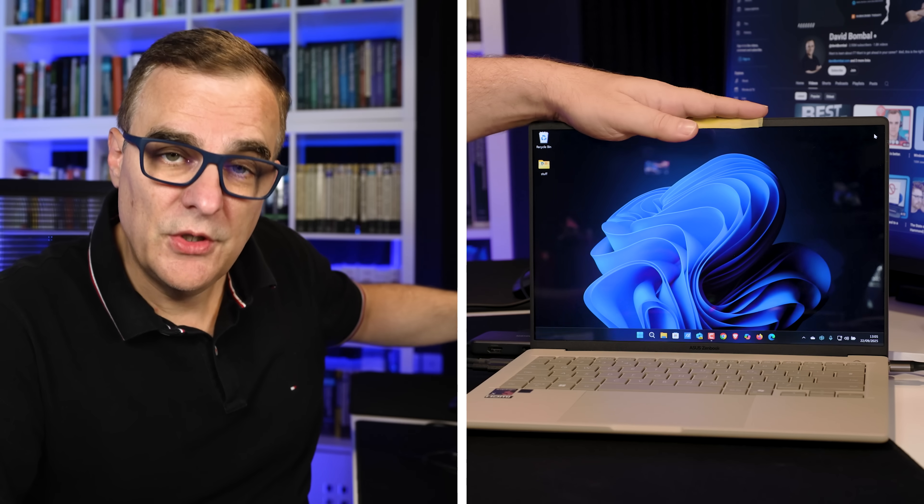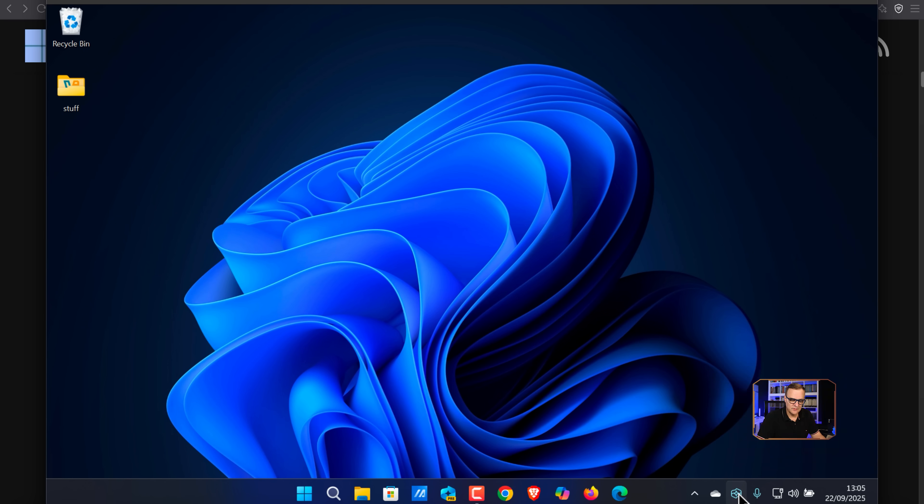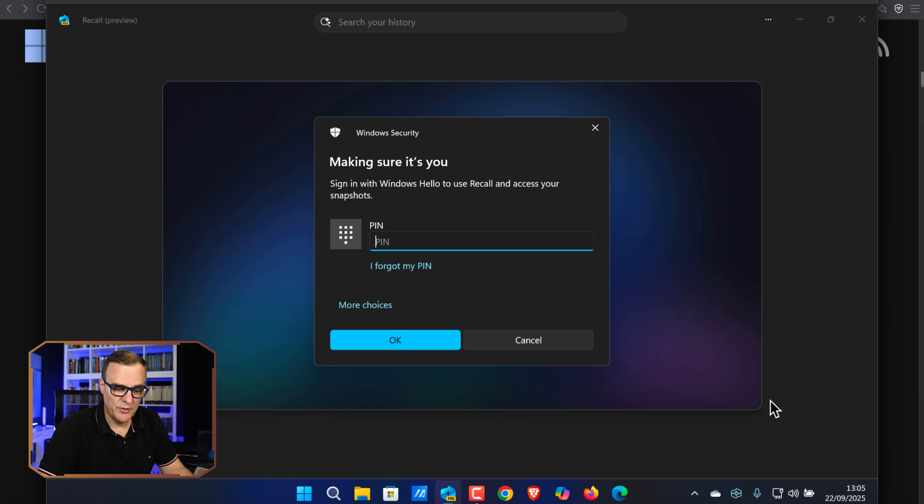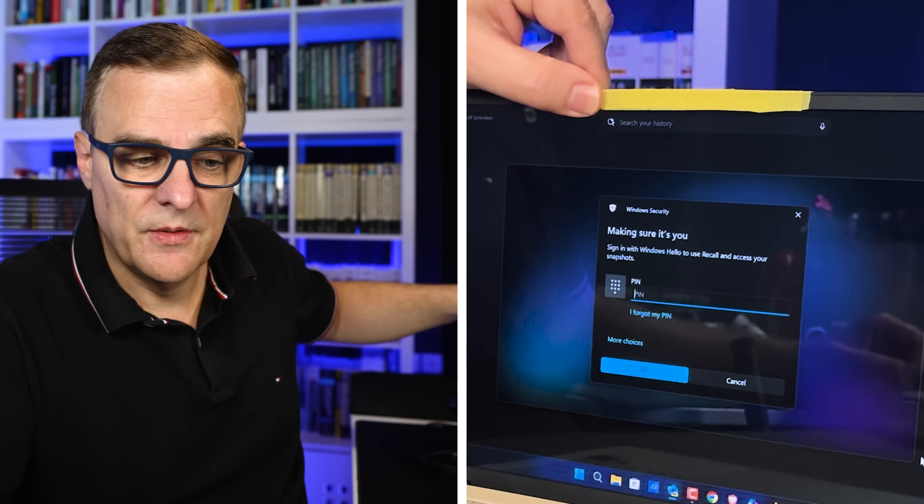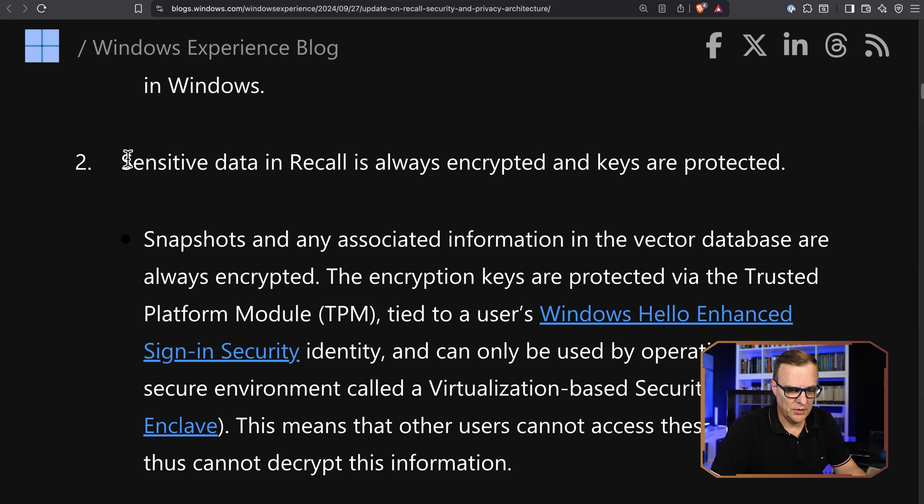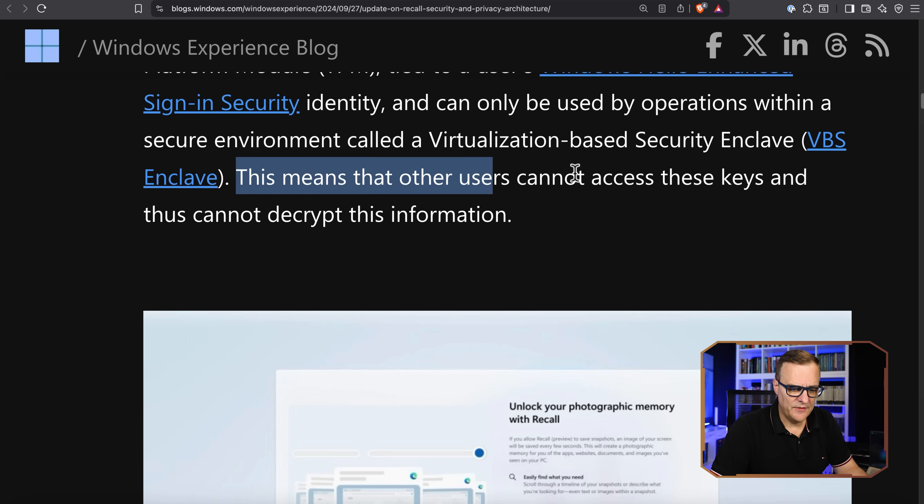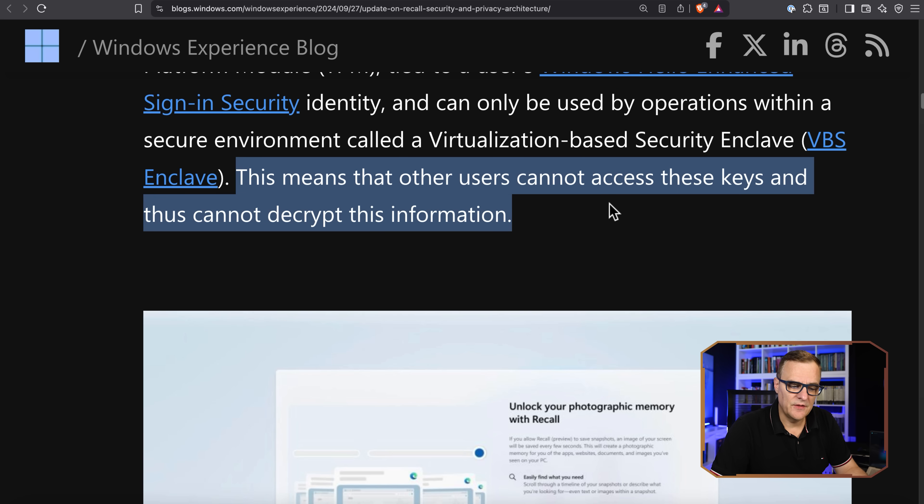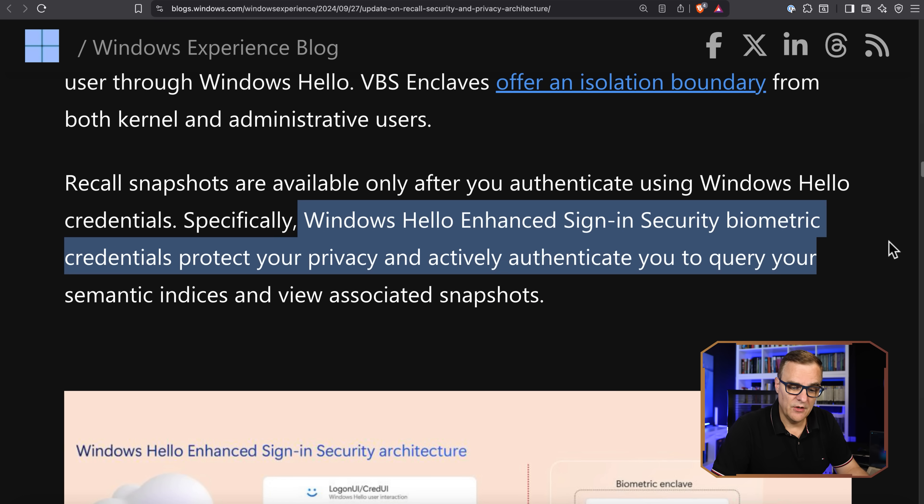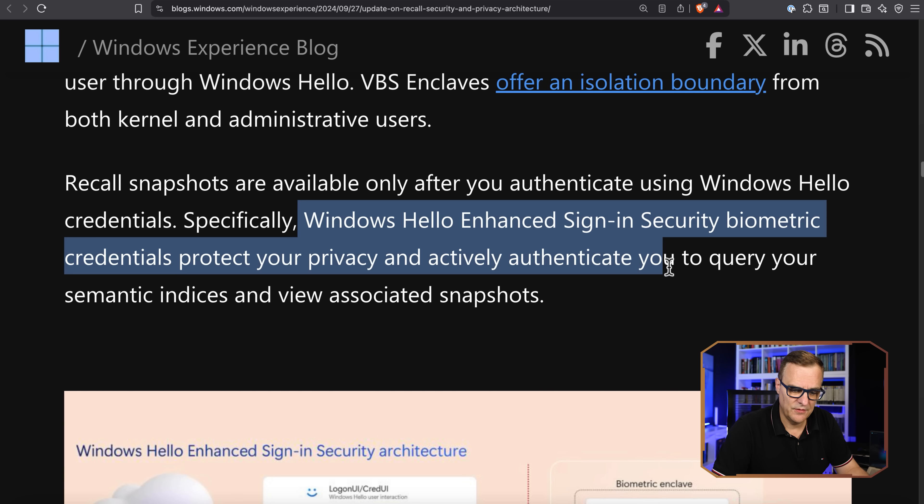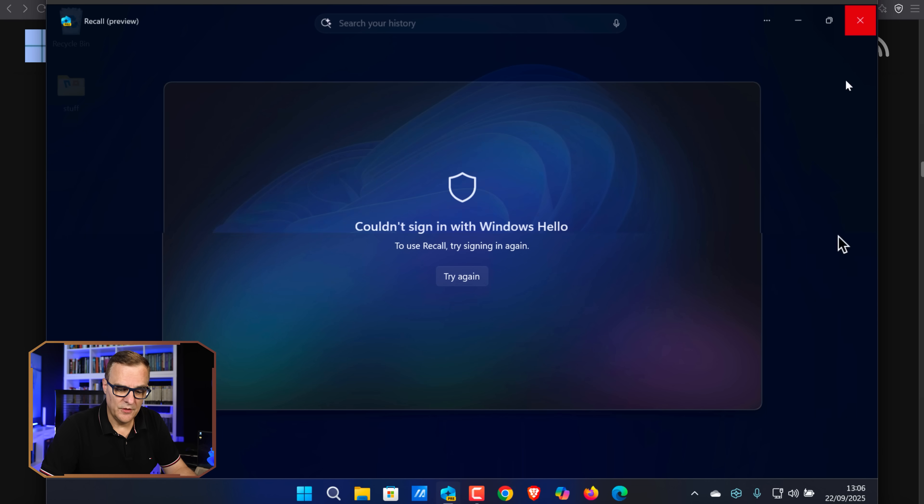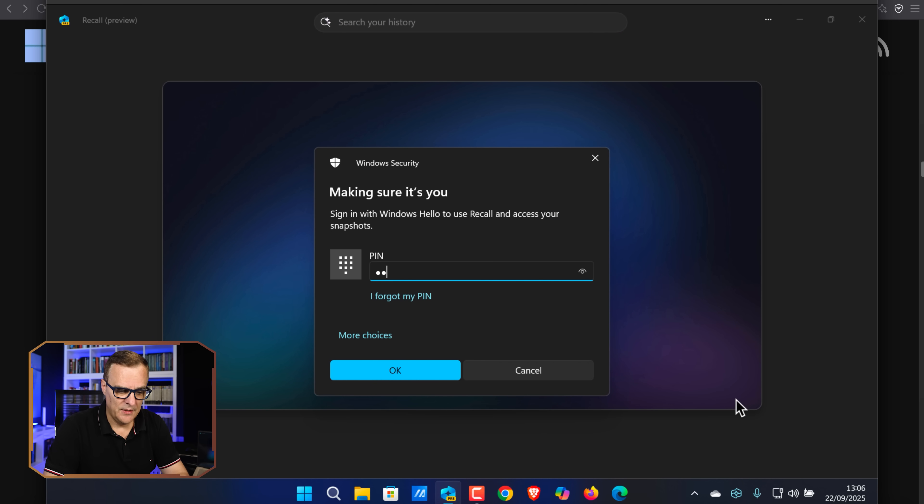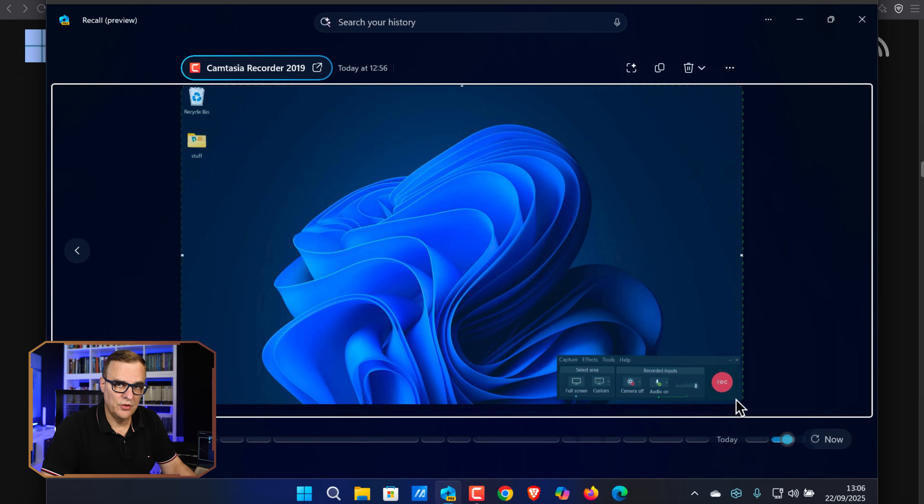I am remotely controlling this laptop from my Mac. So I am using VNC to remotely control this laptop. And guess what? I can open up Recall here and see what it's doing. So if I click Open Recall, notice I've taped this up. We are told that Recall encrypts all the data and the keys are protected using Windows Hello enhanced sign-in identity. That means that other users cannot access these keys and thus cannot decrypt the information. Windows Hello enhanced sign-in security biometric credentials protect your privacy and actively authenticate you. But notice here, I can log in using a simple PIN.